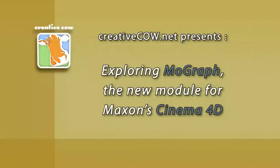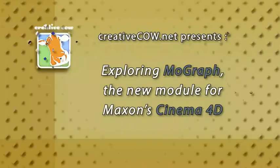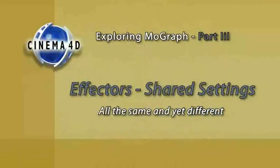Welcome back to our third article in our series on MoGraph. Today our focus will be the effectors.